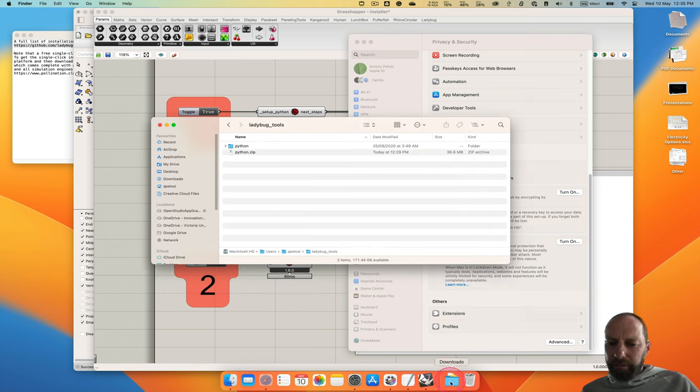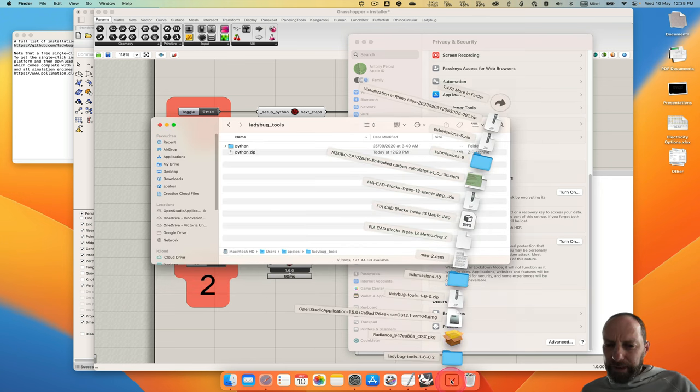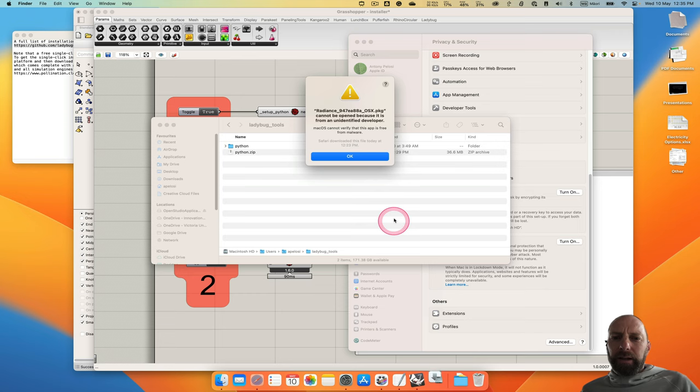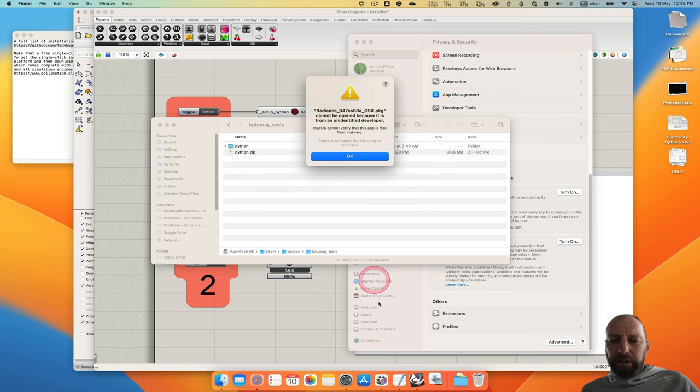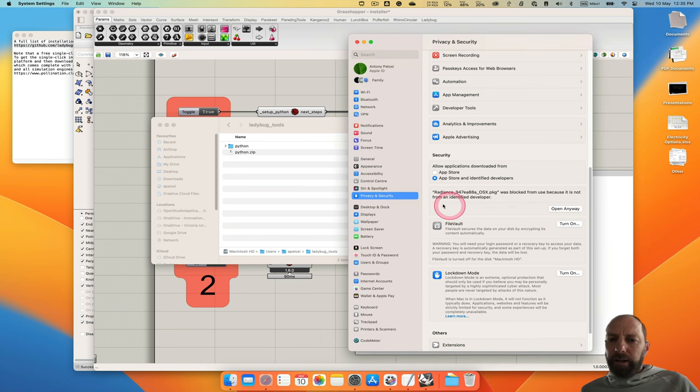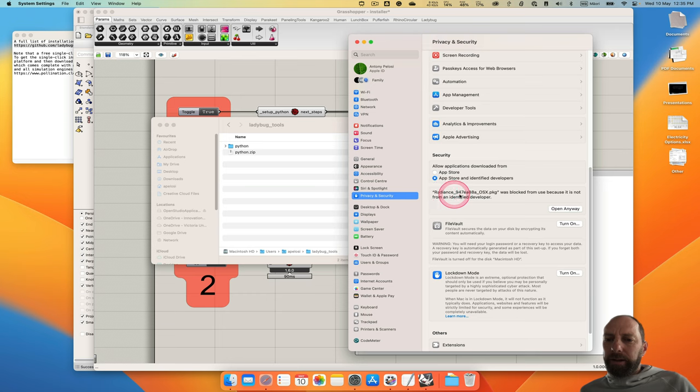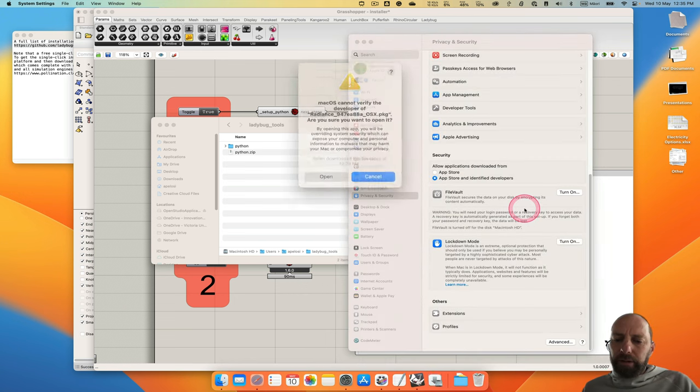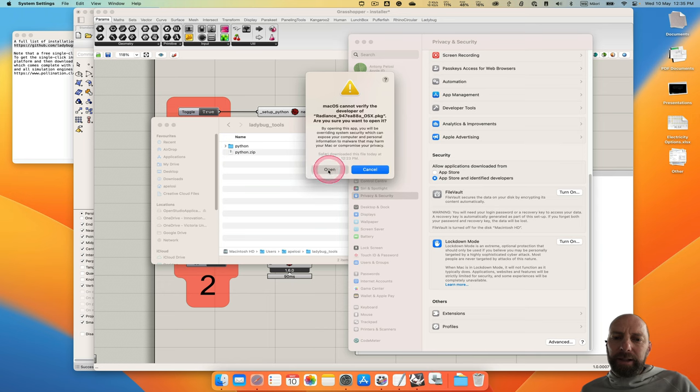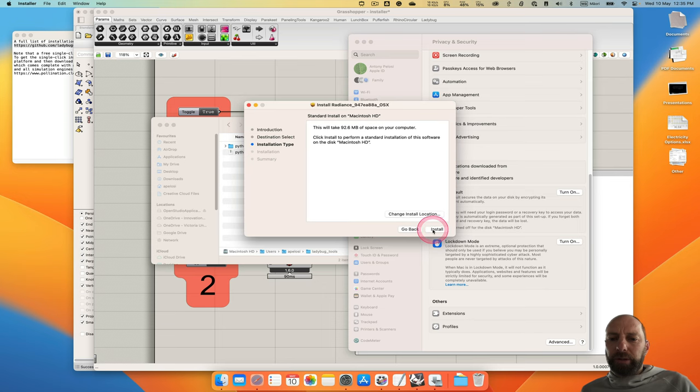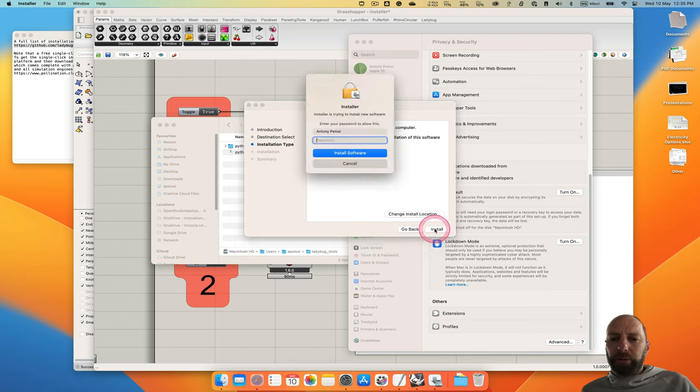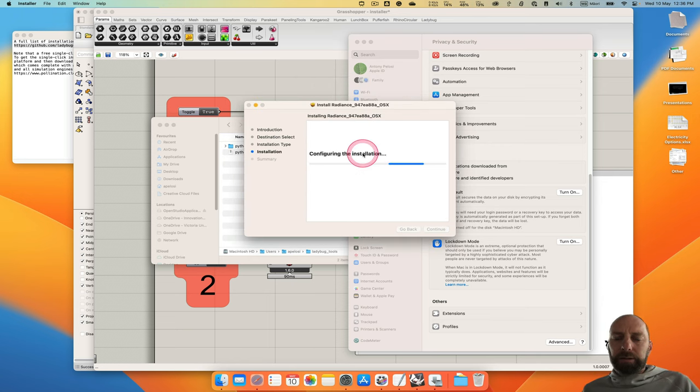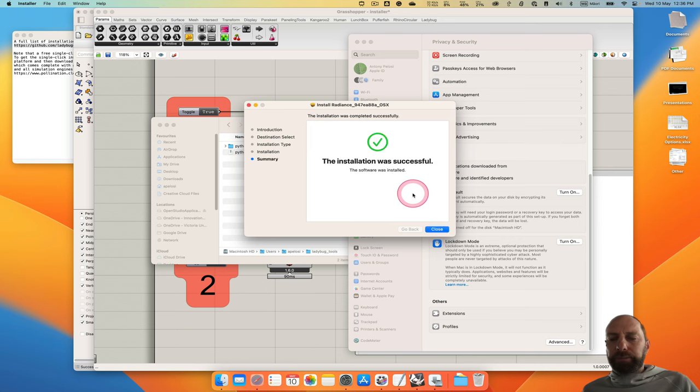And we want to do the same for Radiance. So make sure you download the package file, and then we can click and open that. So this is what you'll see for the OpenStudio one, so we need to make sure we go to Privacy or just go OK. And then you'll see in the Privacy and Settings that's there. Now it pops up and says open anyway. And then you need to use your password, and then make sure you click Open. And then you can follow the guide through to install this. Make sure you put in your password again and install software. This is much quicker this file.